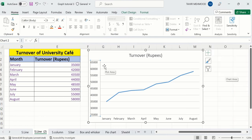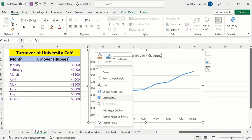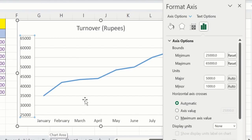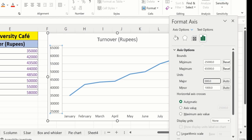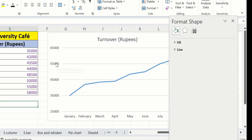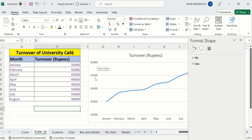Now you will learn how to adjust the difference between these two values. Currently, the difference between these values is 5,000. I will select the y-axis, right-click, and go to Format Axis. Under Units, you can see the Major and Minor Units options. In Major Units, the difference is 5,000. If I change it to 10,000, you can see the difference between these two values becomes 10,000 instead of 5,000. This way, you can easily adjust the spacing between displayed values.